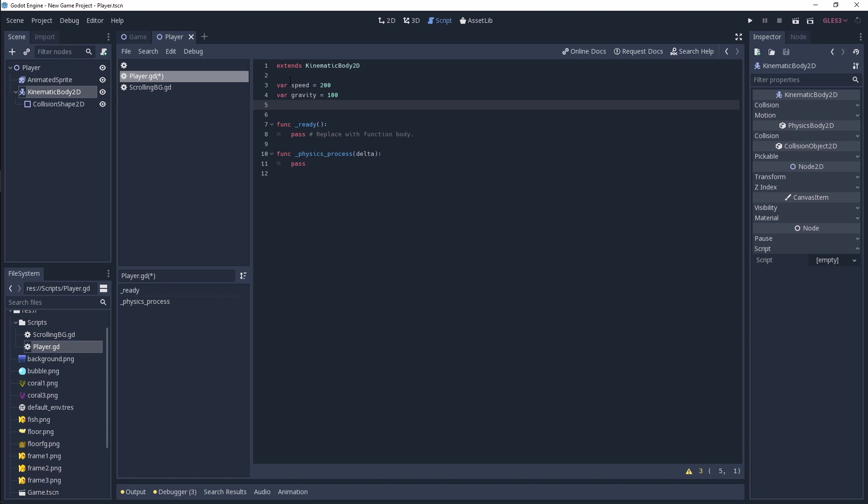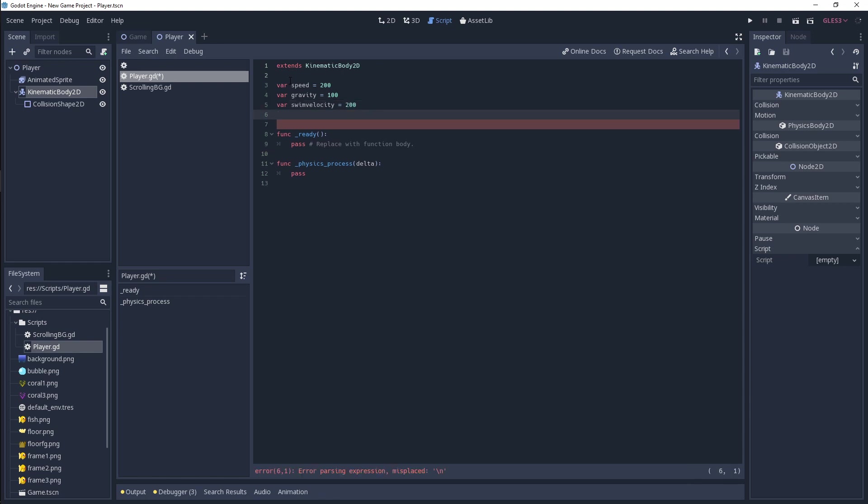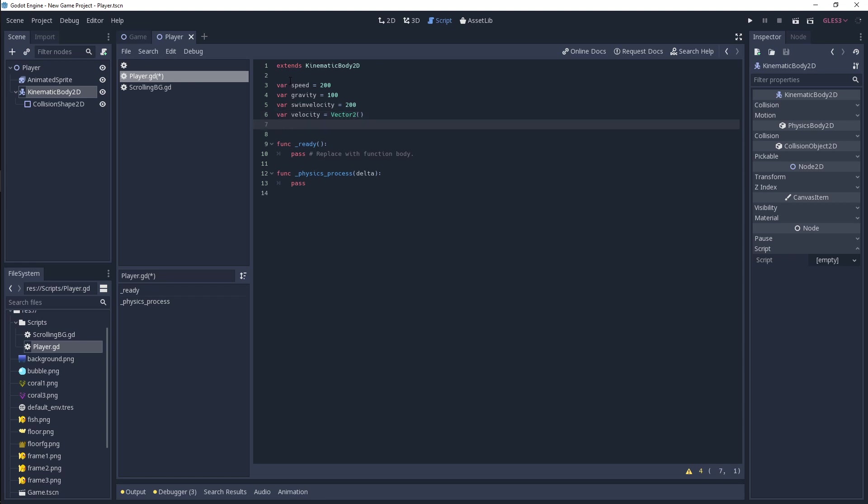Then we're going to have a swim velocity, which is going to determine how quickly our fish can swim up and down. So that's going to be 200. And then I'm going to have a velocity variable, which is a vector 2. And then what we need to do next is we need to define some way of getting our input.